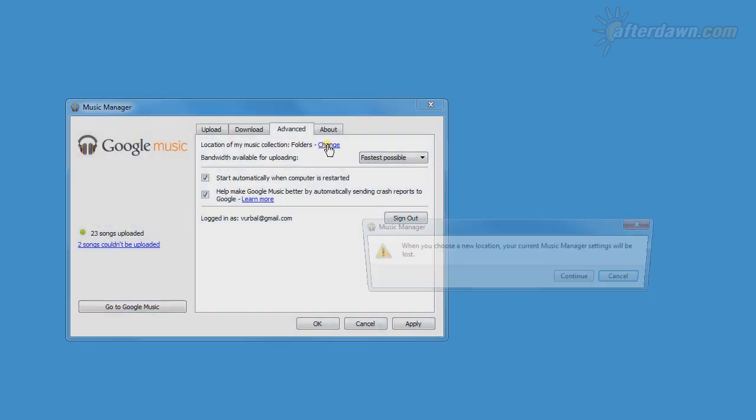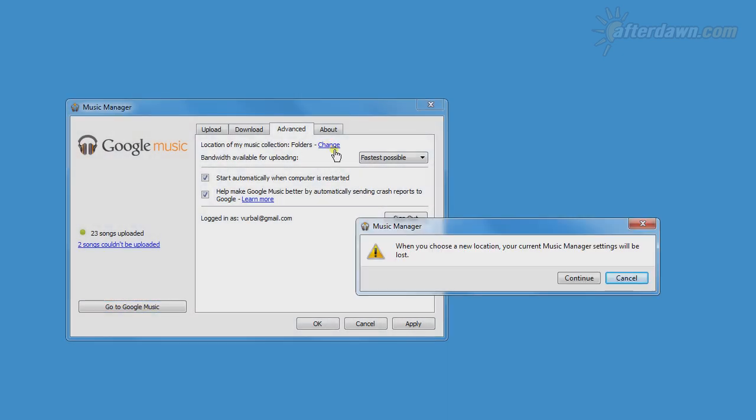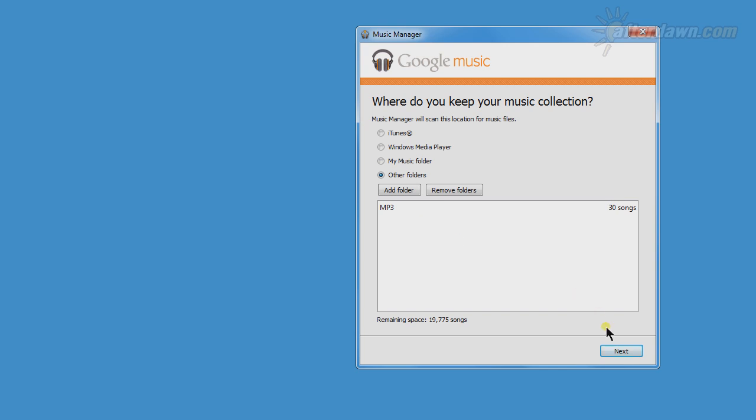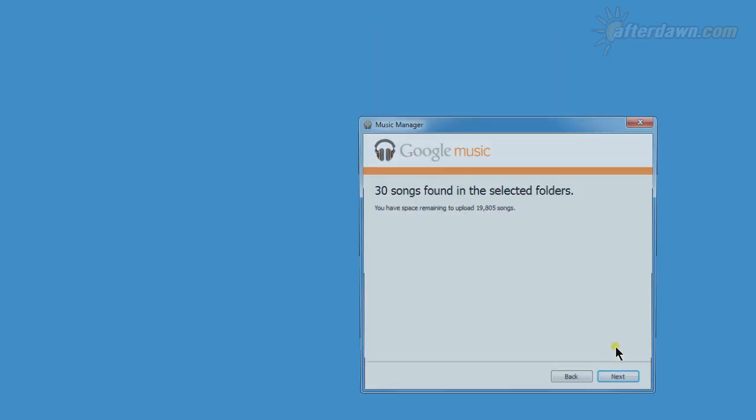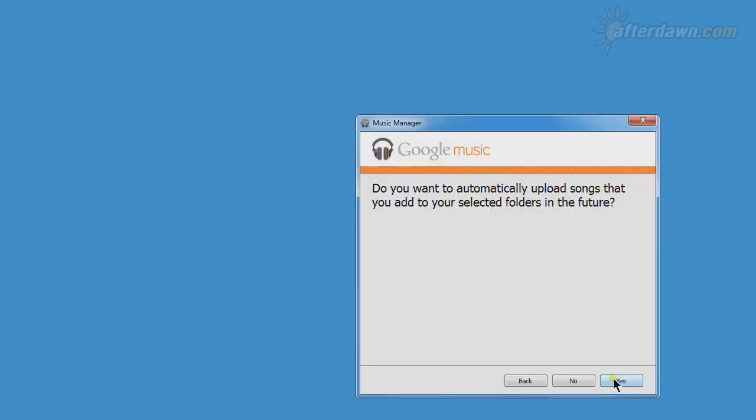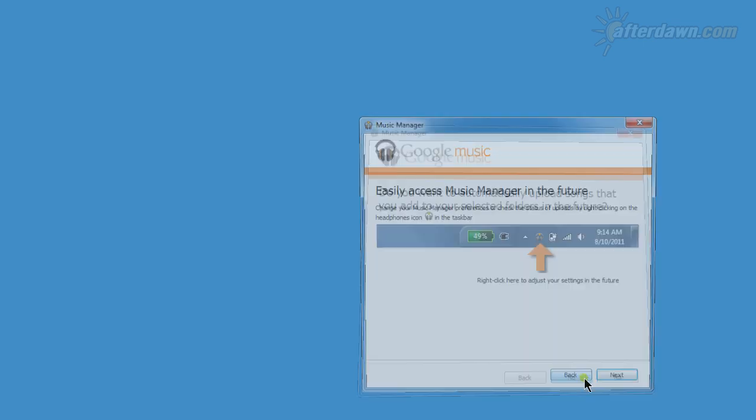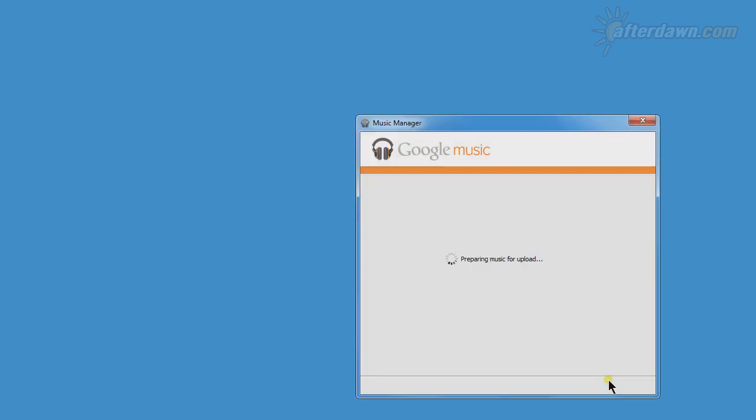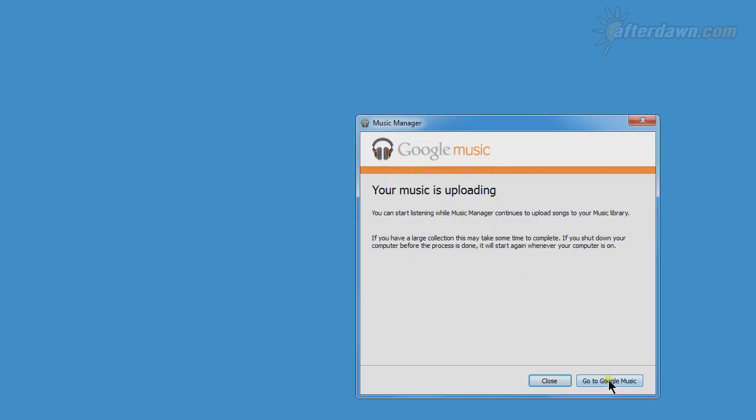The final option on the Advanced tab starts a wizard where you can add or remove upload folders. This wizard is essentially the same one used during Music Manager setup, with the addition of options for selecting multiple folders and for removing folders.